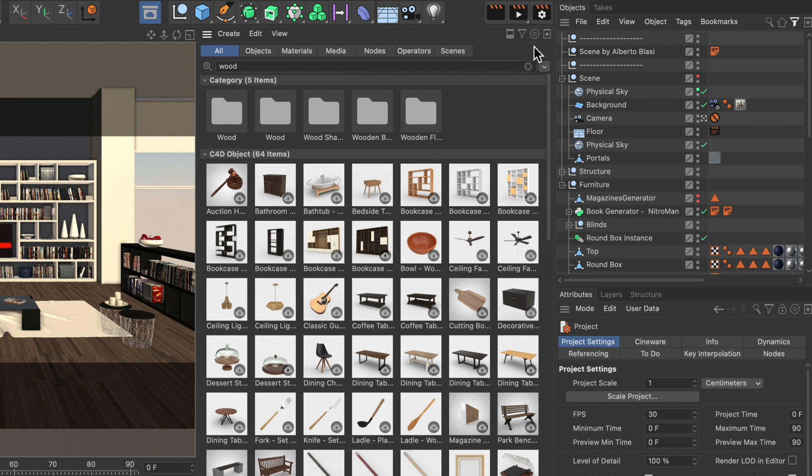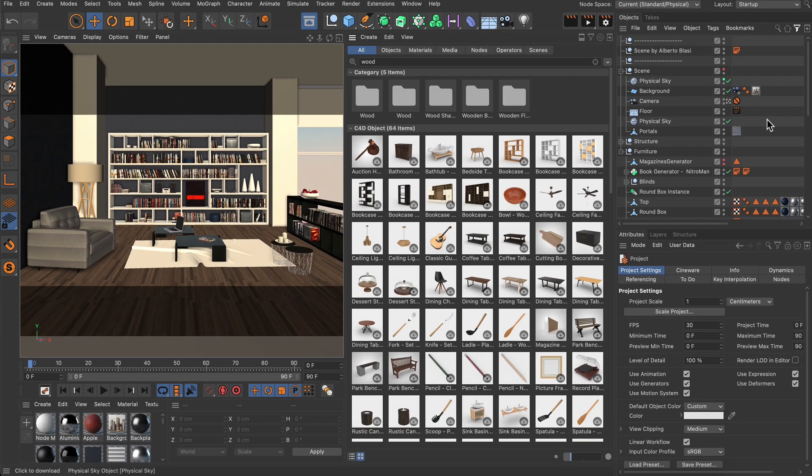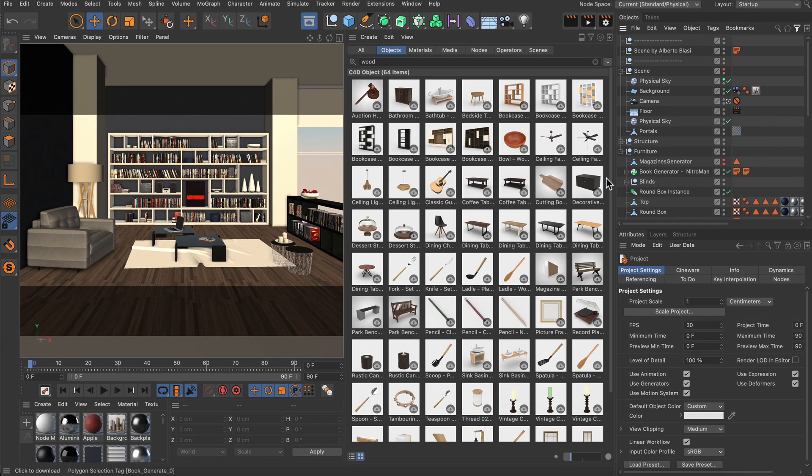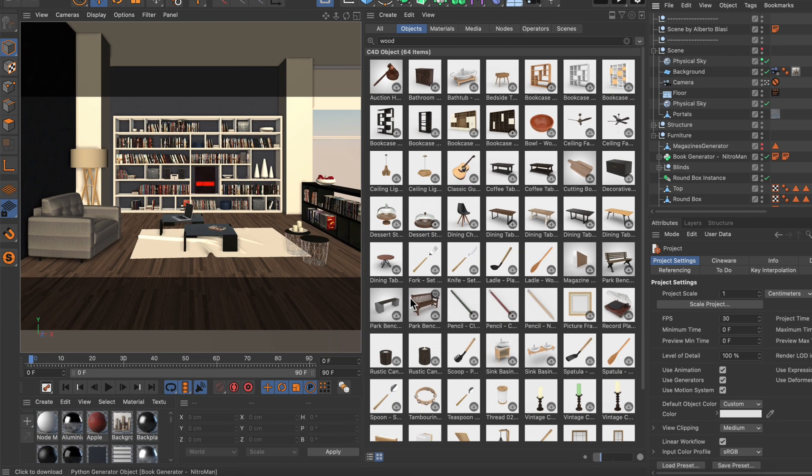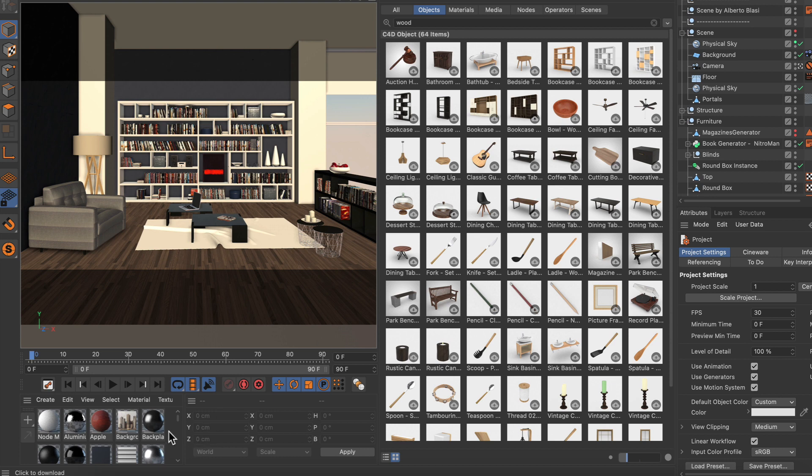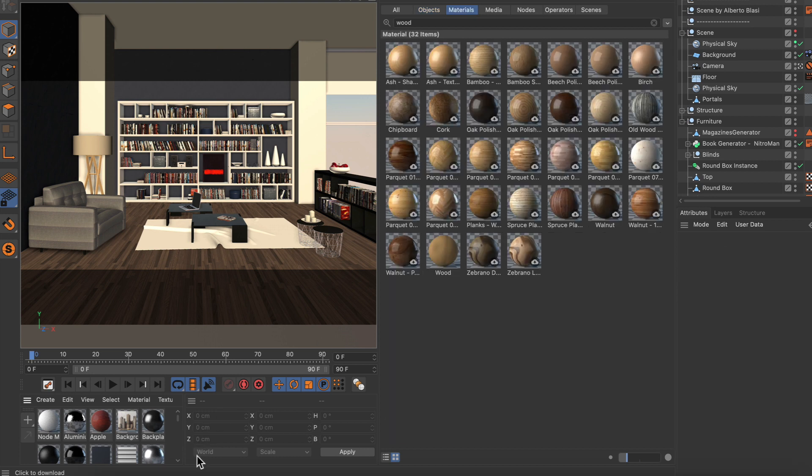This is the auto switch filter button and once we toggled it and click in the object manager, you can see that only objects are showing up now. If we click in the material manager, you can see that the Asset Browser only shows materials.